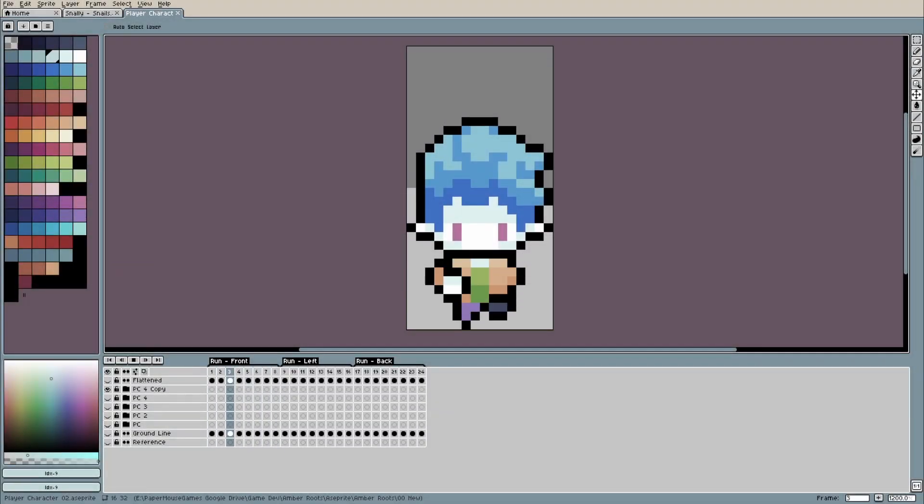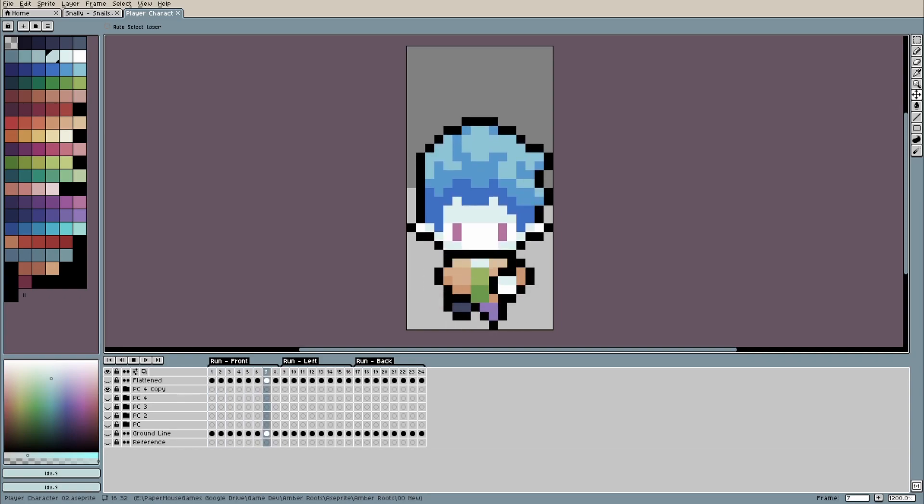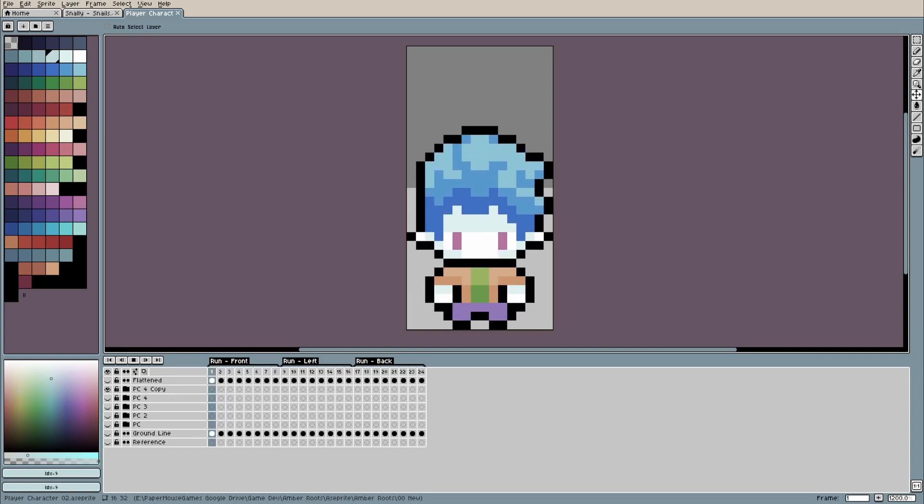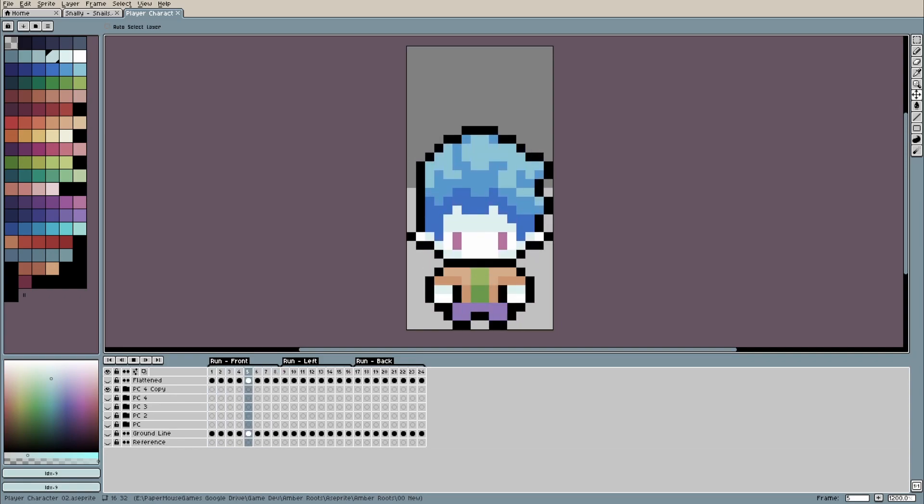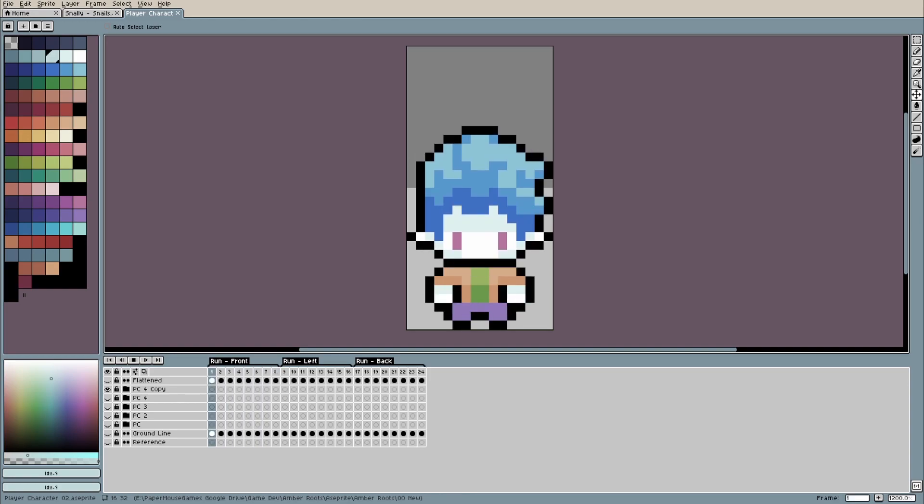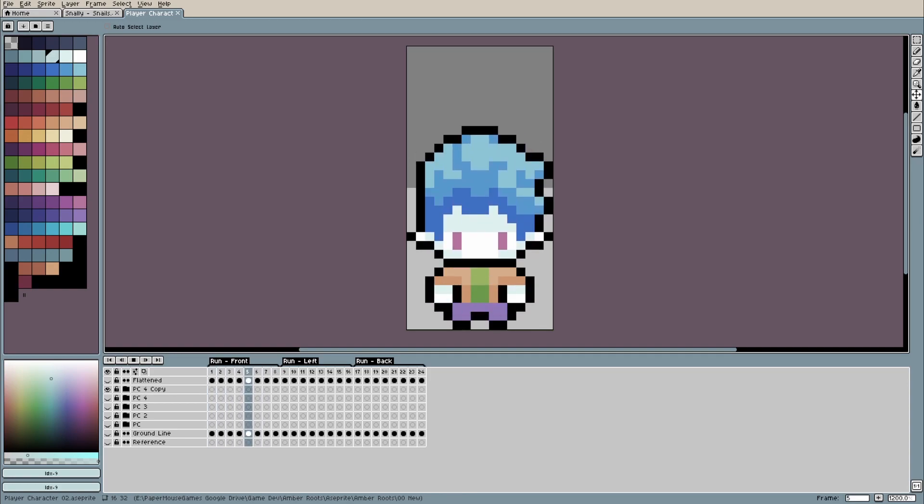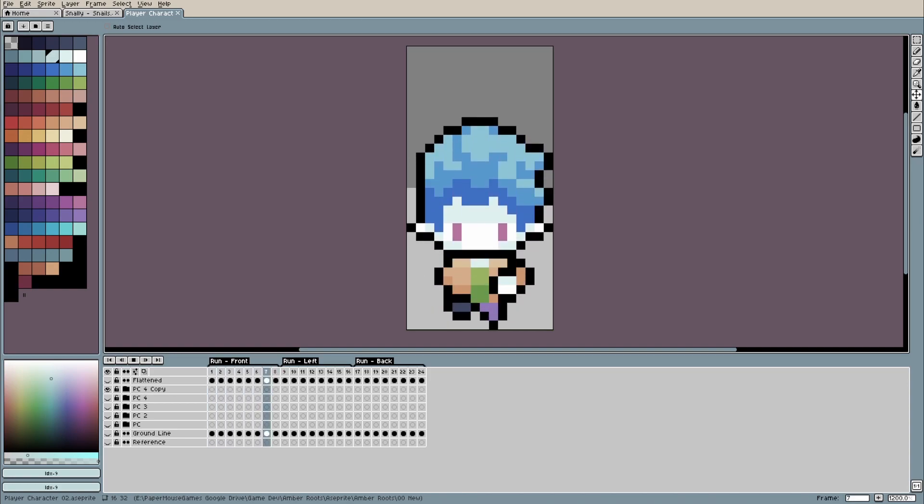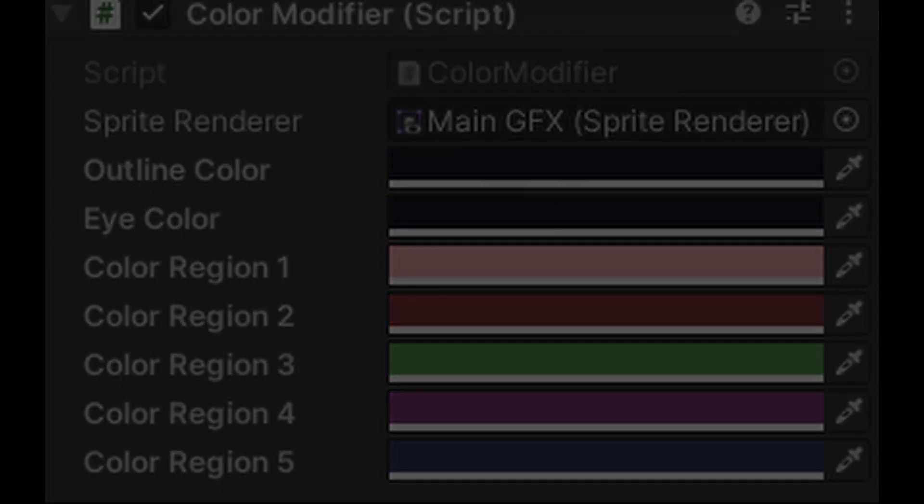So I made the player sprite using these color regions I set up. The regions being outline, eyes, and then four generic color regions. Then I just apply this shader to the player and choose the colors for each region. I also made a quick script that updates these colors from the inspector in real time and this would be the script I need to talk to to change these colors in game so that the player can actually choose the colors in the future.